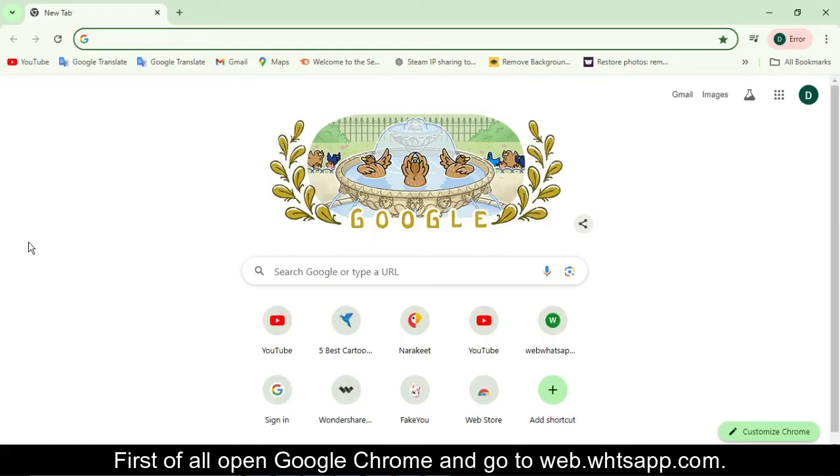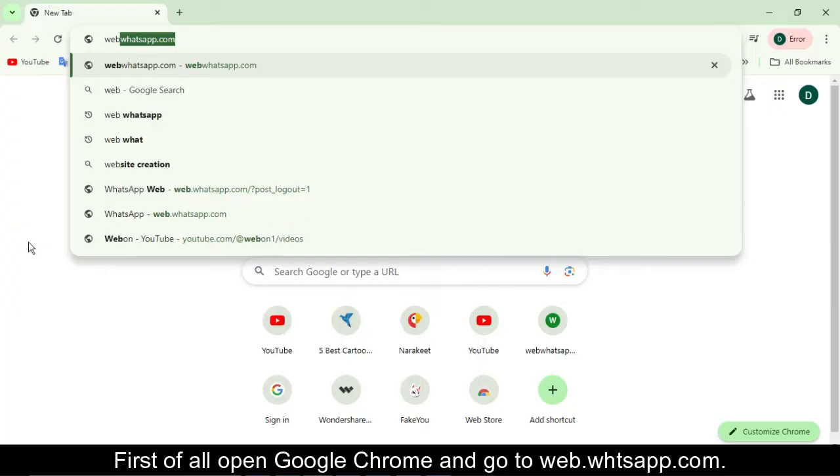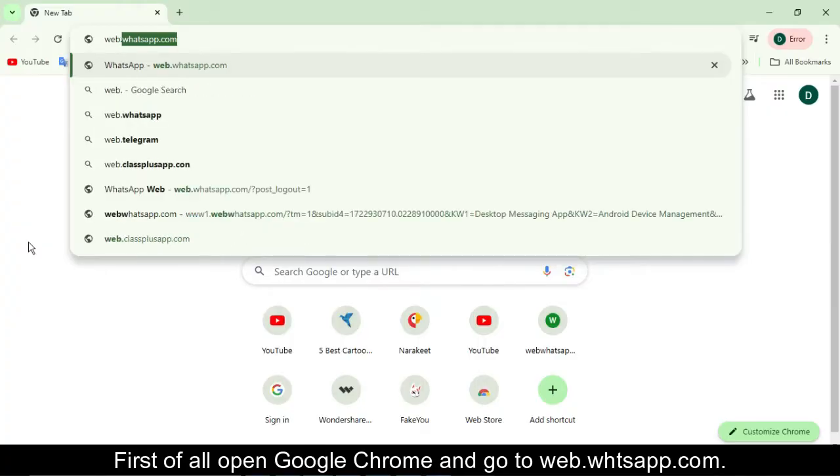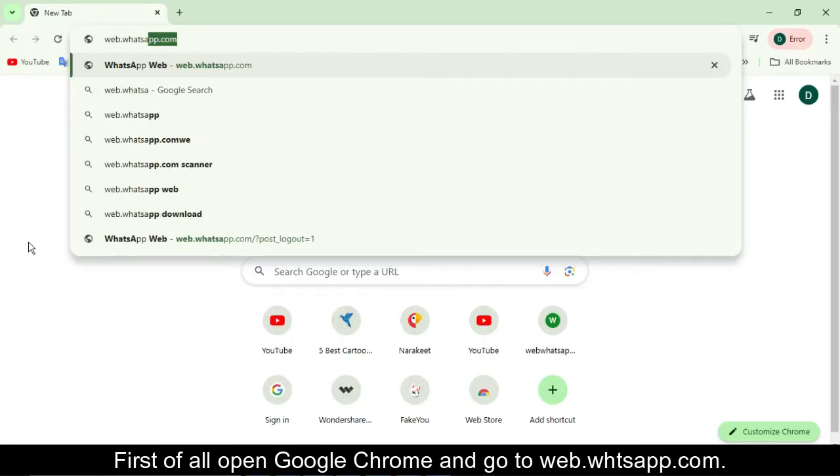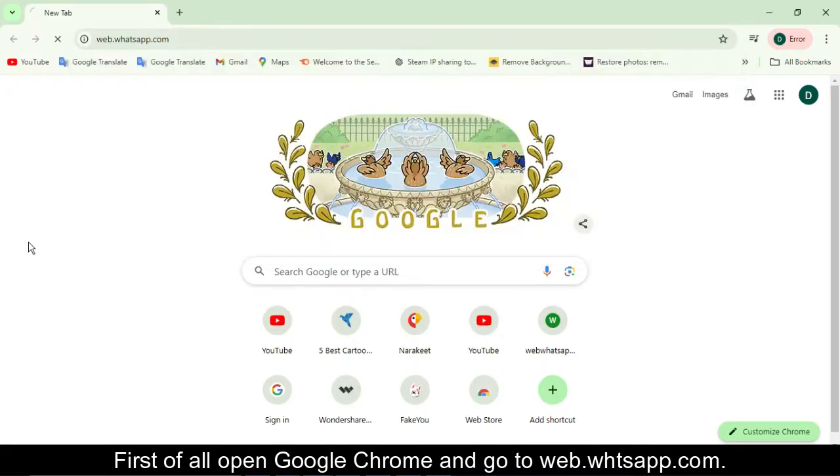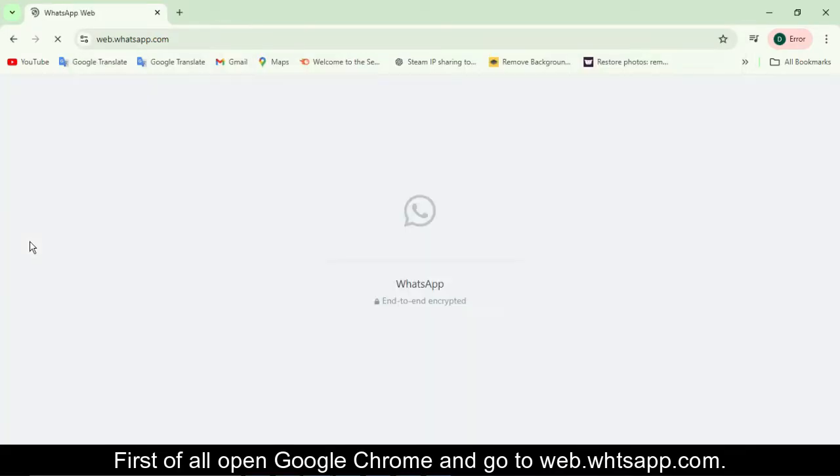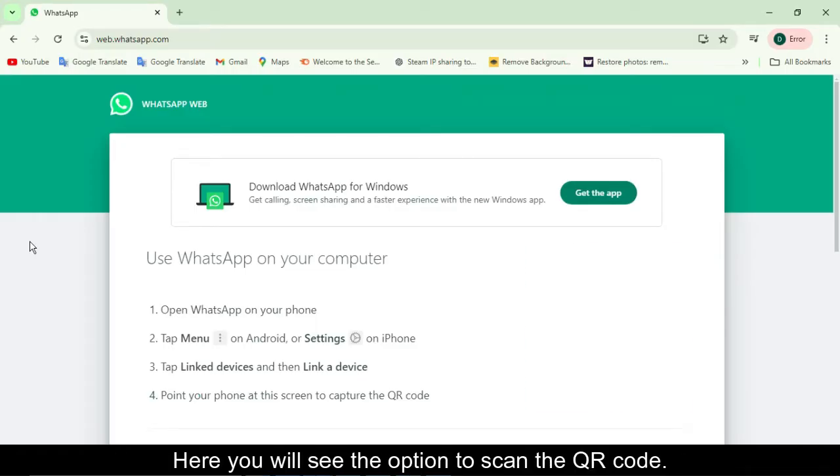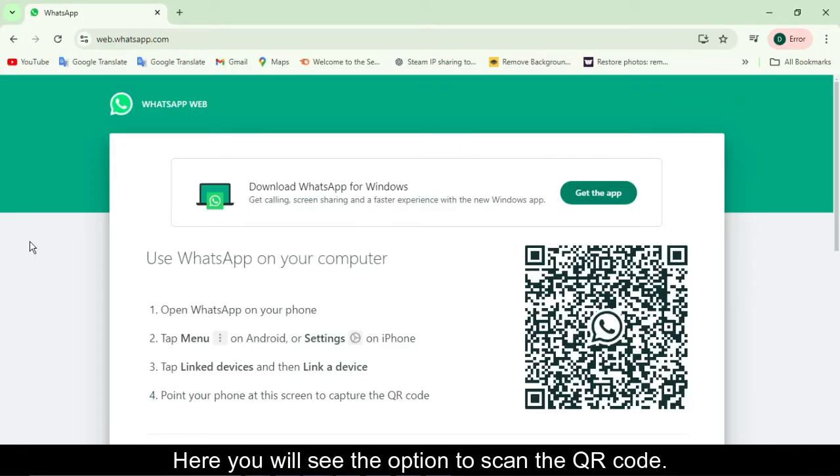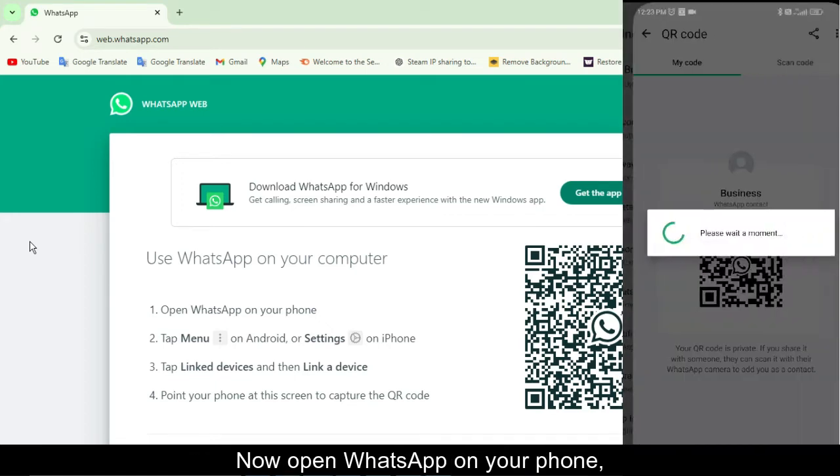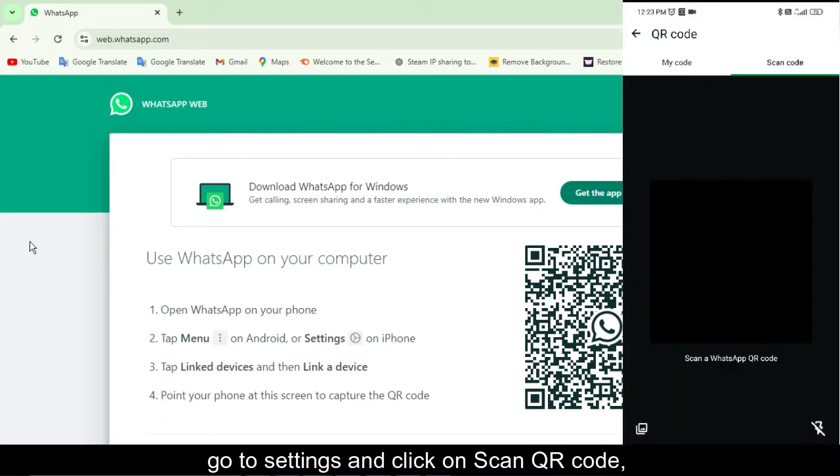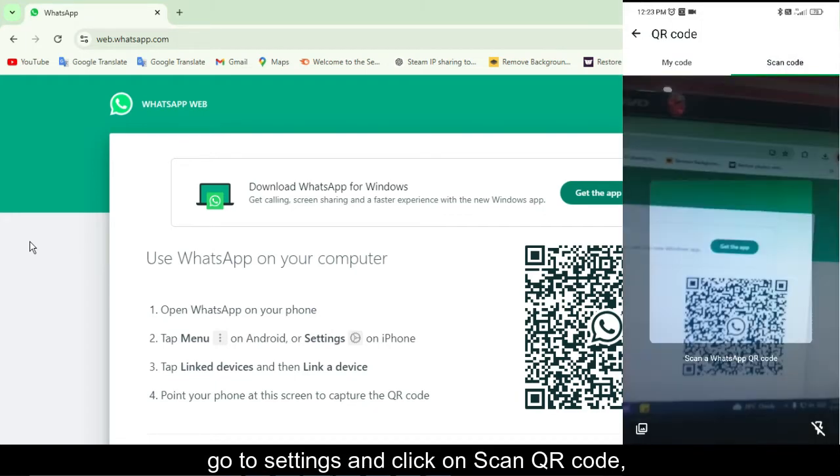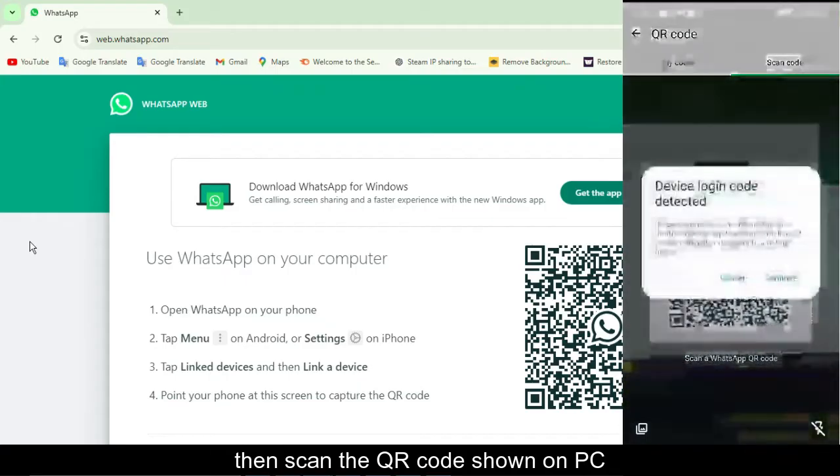First of all, open Google Chrome and go to web.whatsapp.com. Here you will see the option to scan the QR code. Now open WhatsApp on your phone, go to settings, click on scan QR code, then scan the QR code shown on PC.